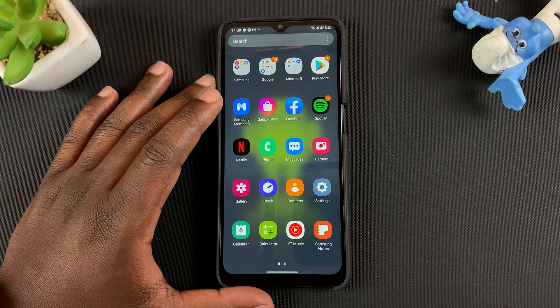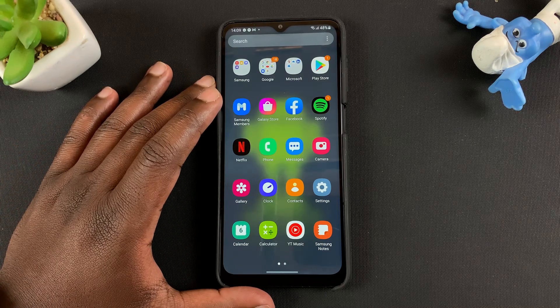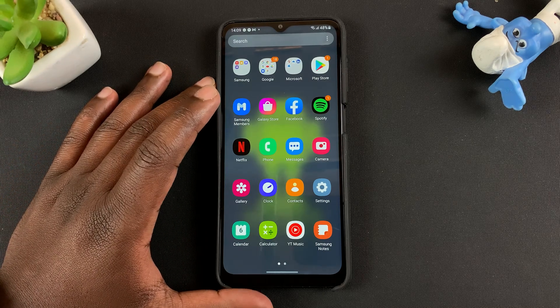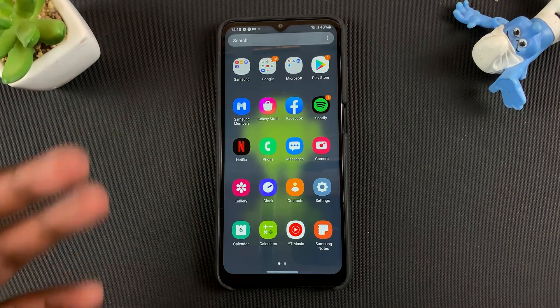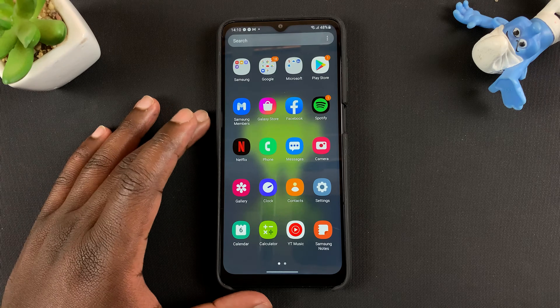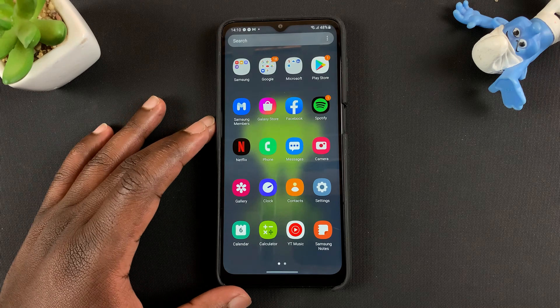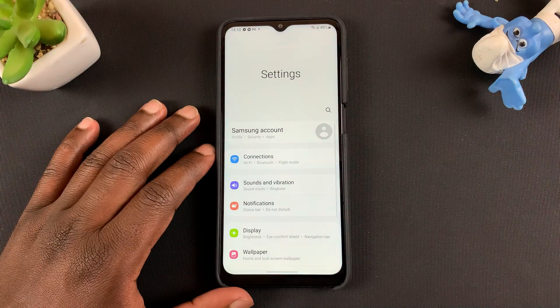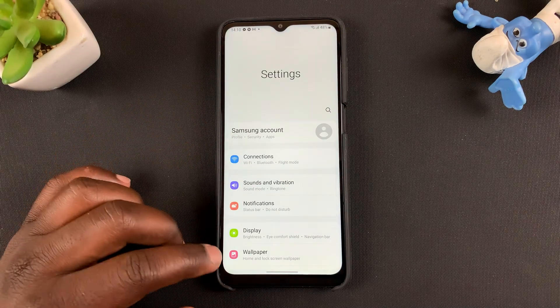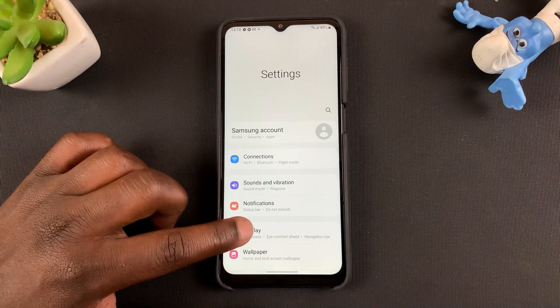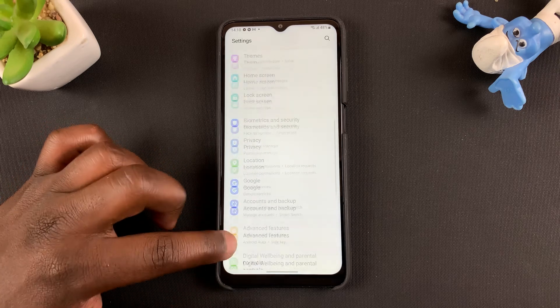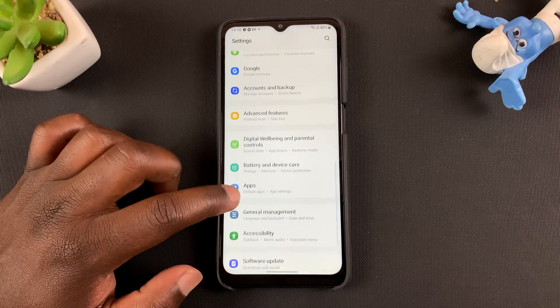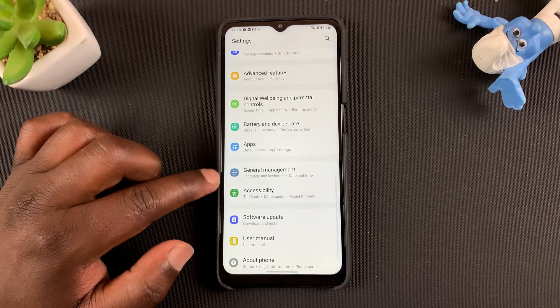To reset your Samsung Galaxy A12 back to factory settings, first unlock the phone. Then go to Settings. On the Settings page, scroll to General Management.